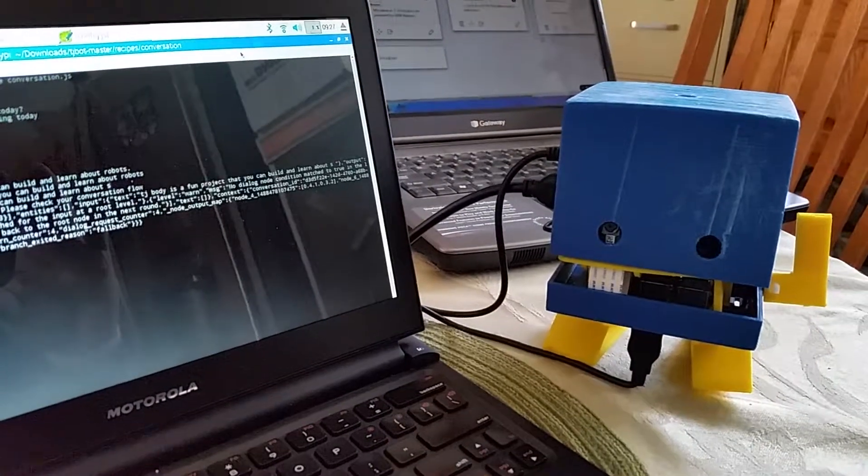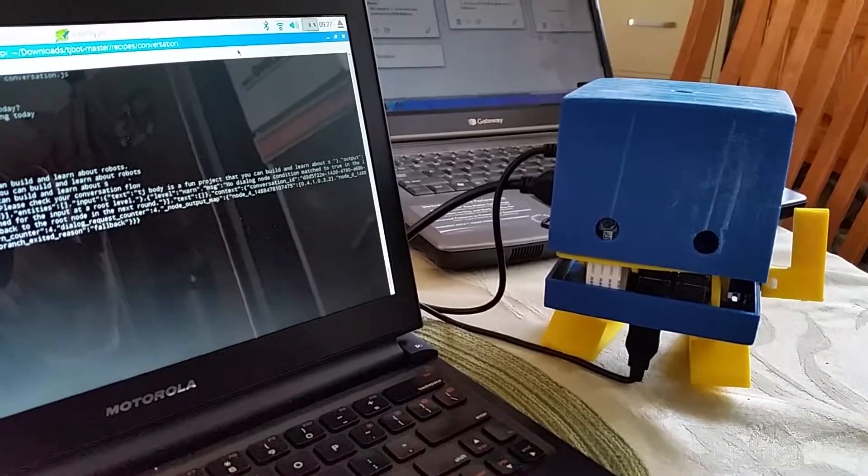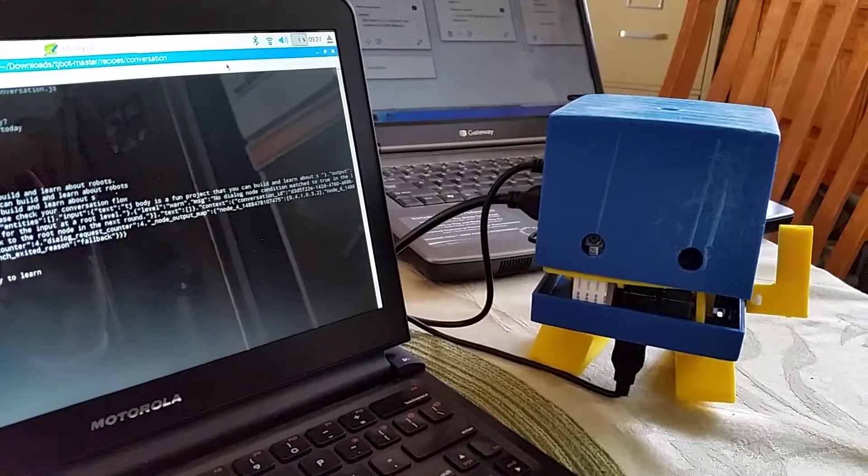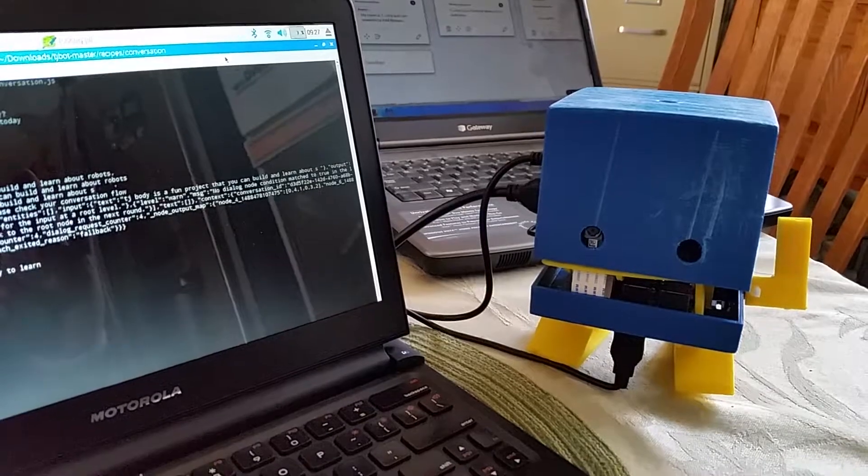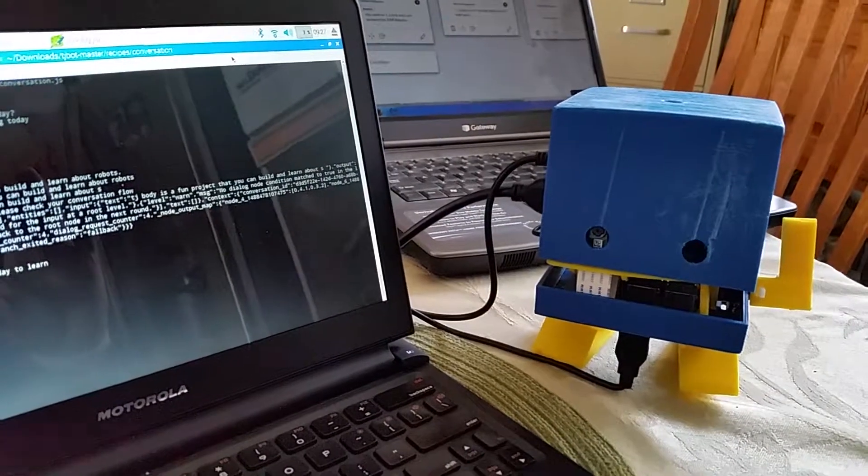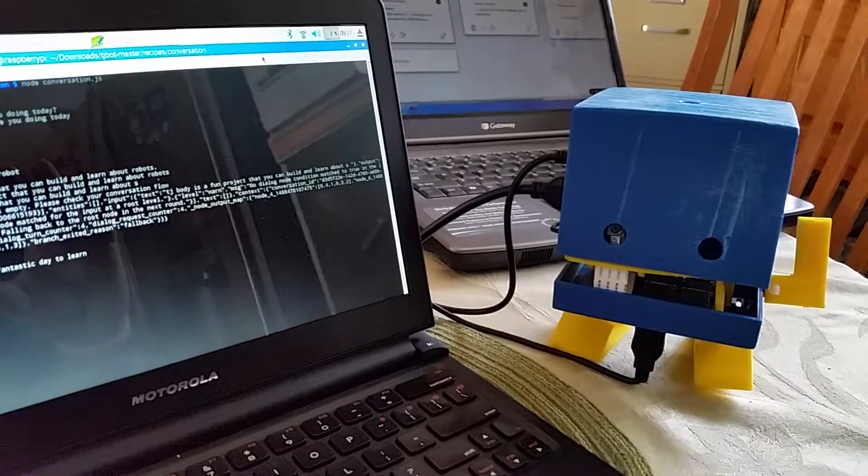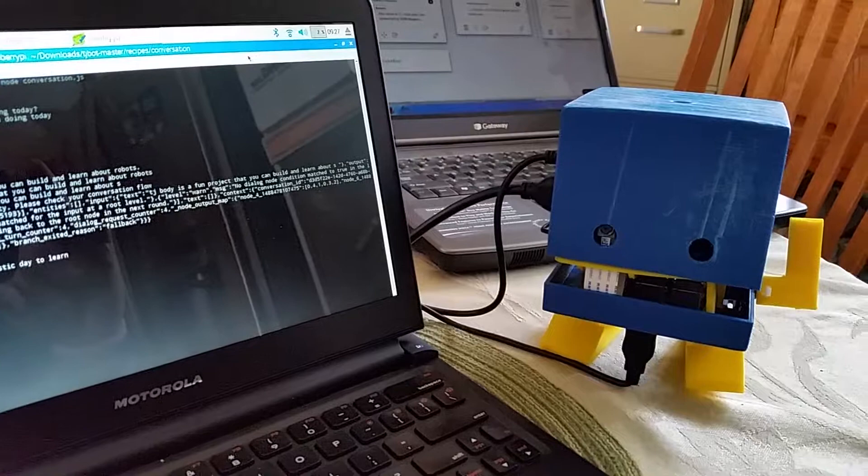Goodbye, robot. Hi, my friend. It is a fantastic day to learn.